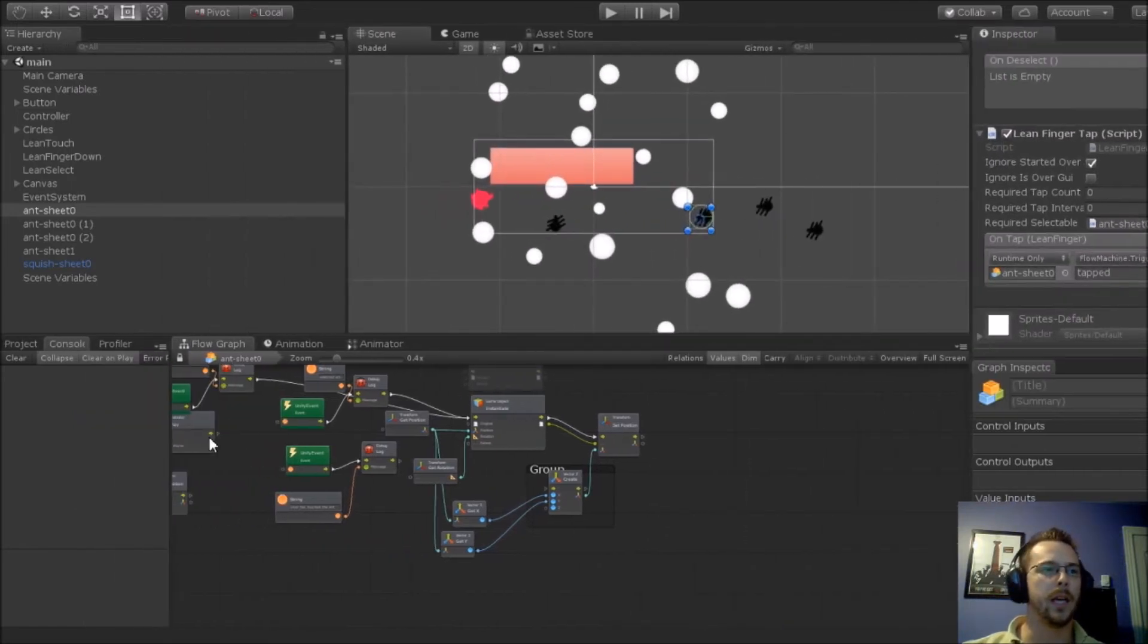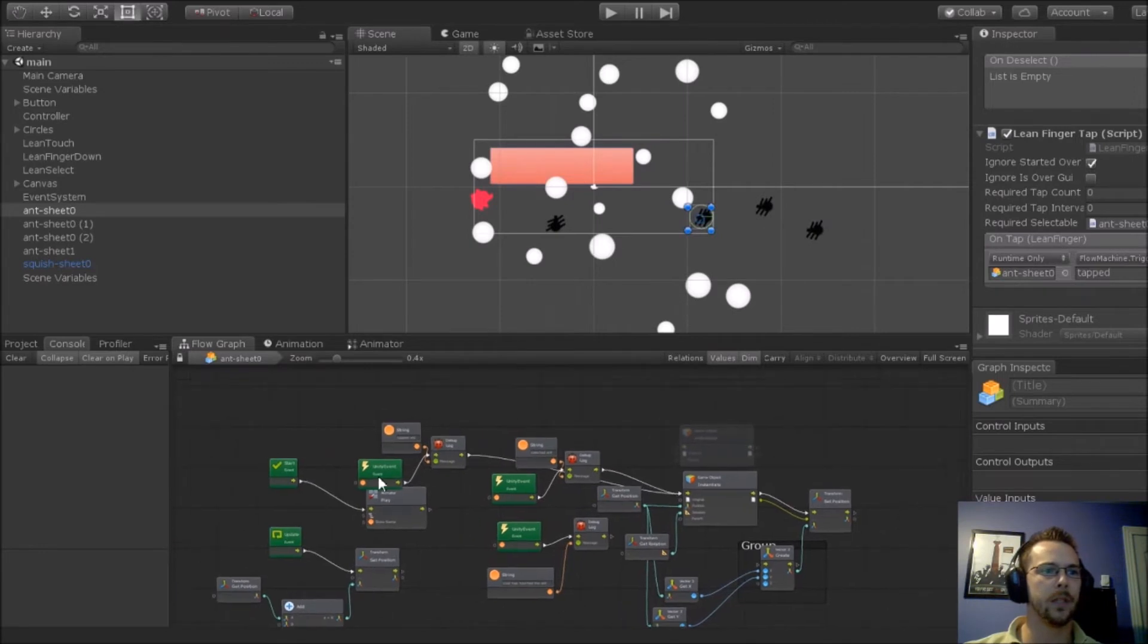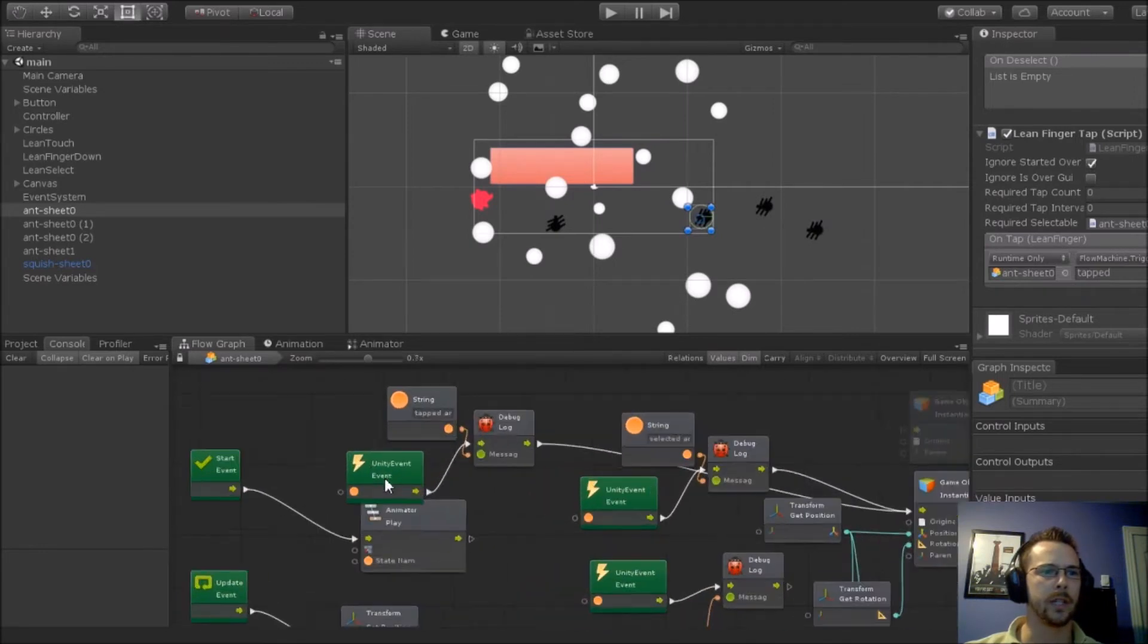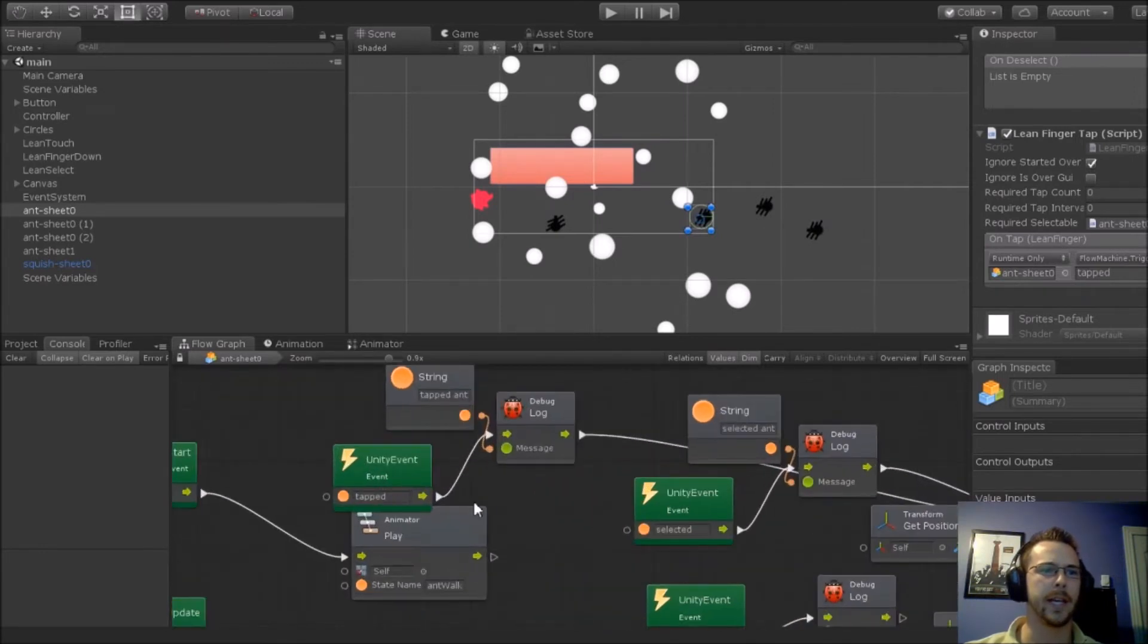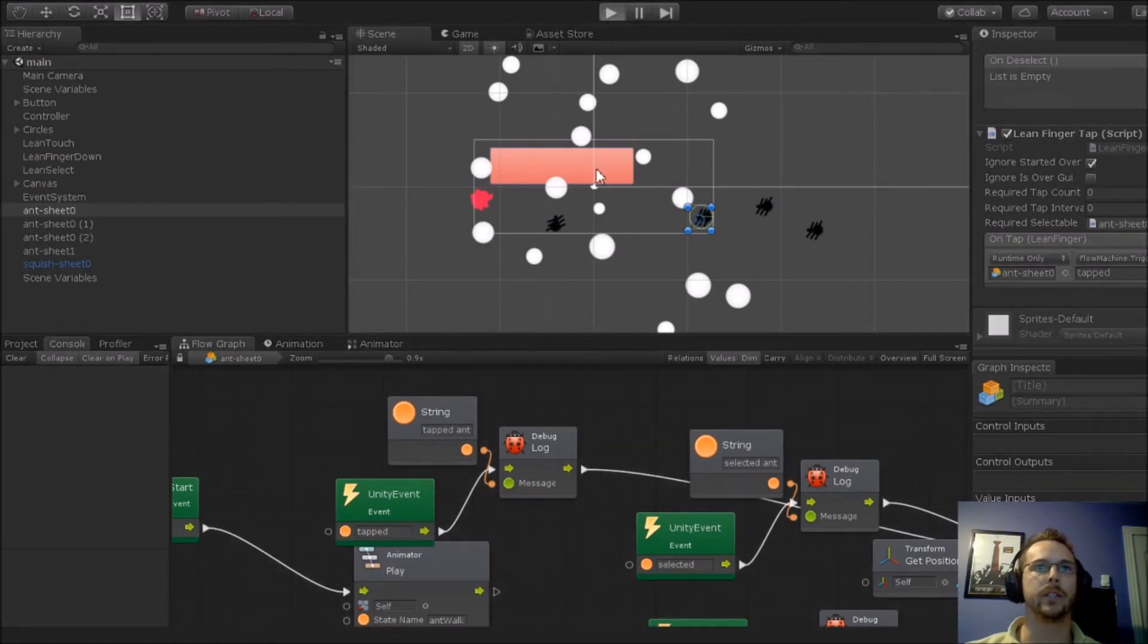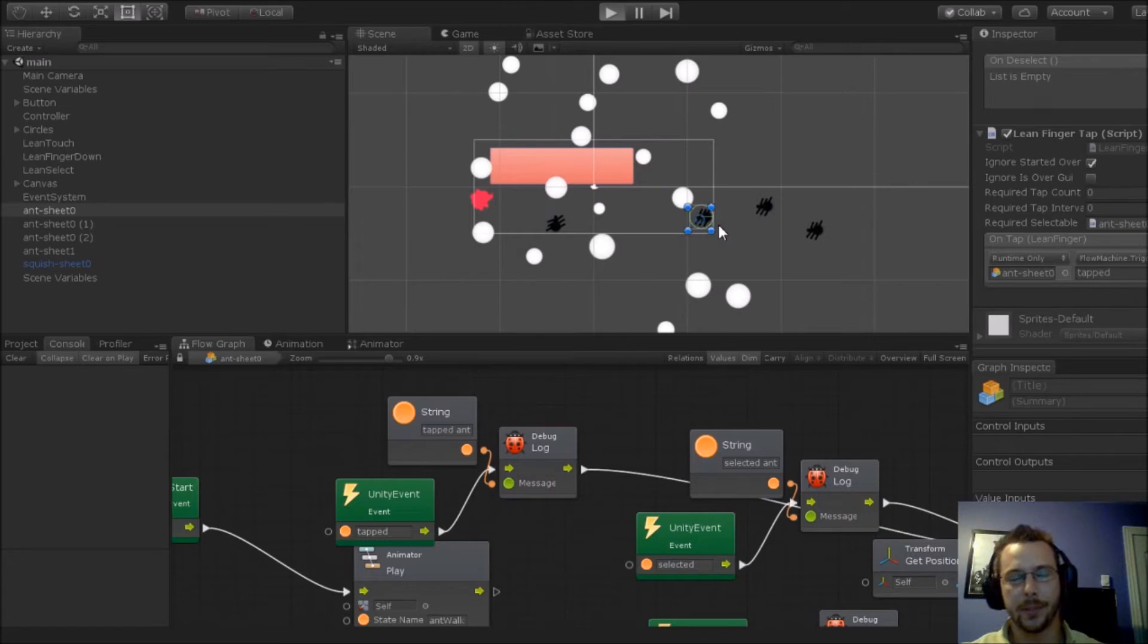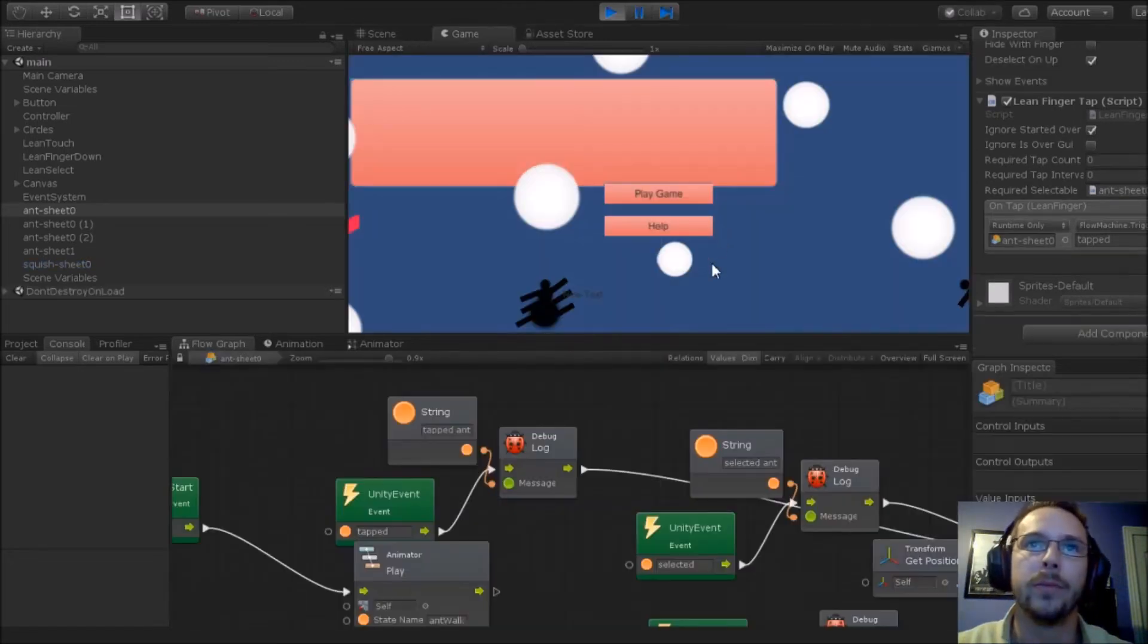I can actually access that, which is right here, tap. If I run this, what you're going to actually see is when I tap the ant, it's a poorly drawn ant, but that's something else.